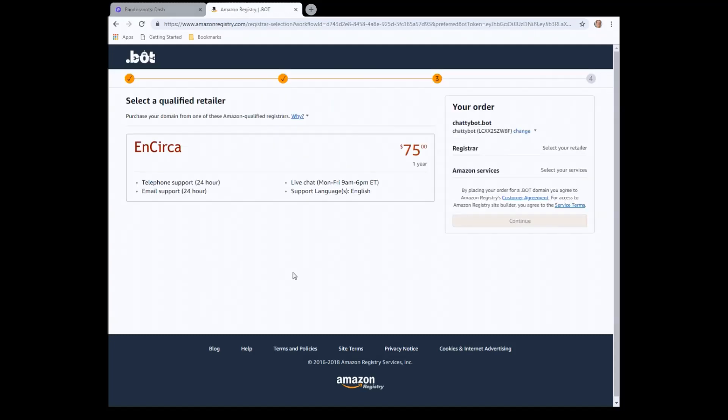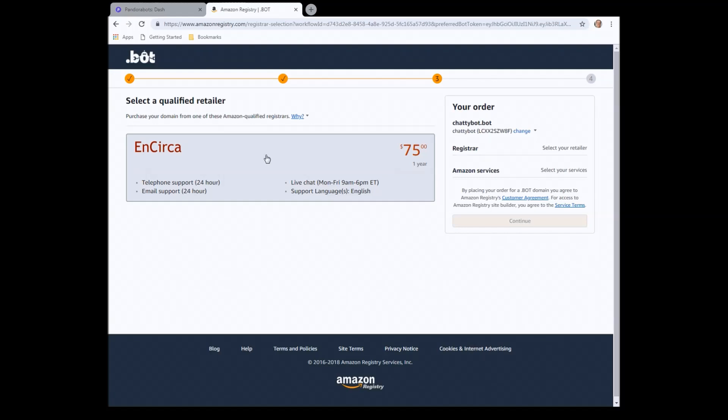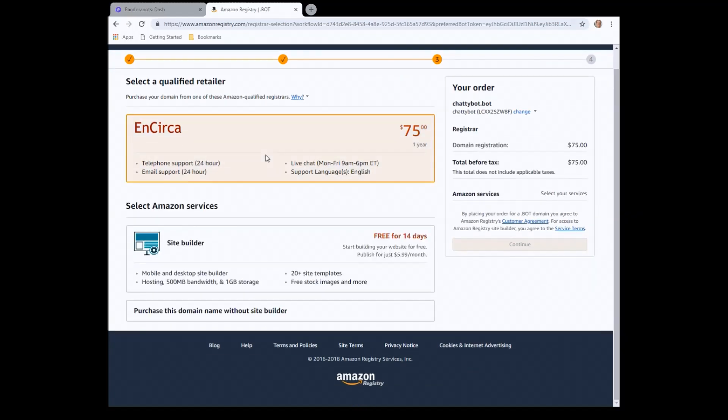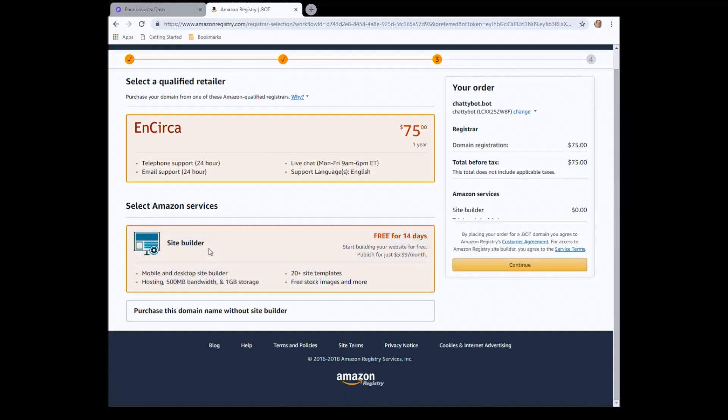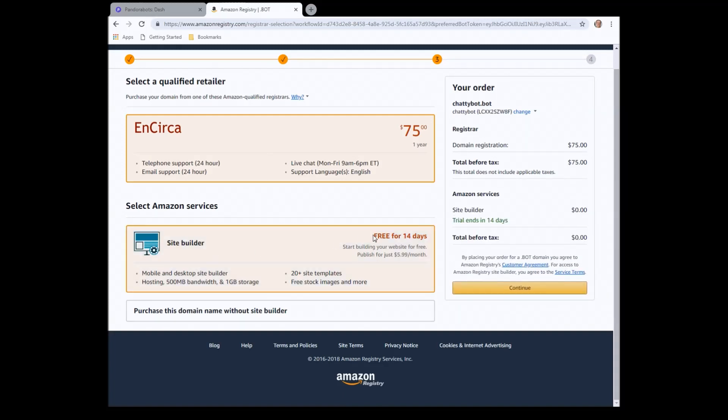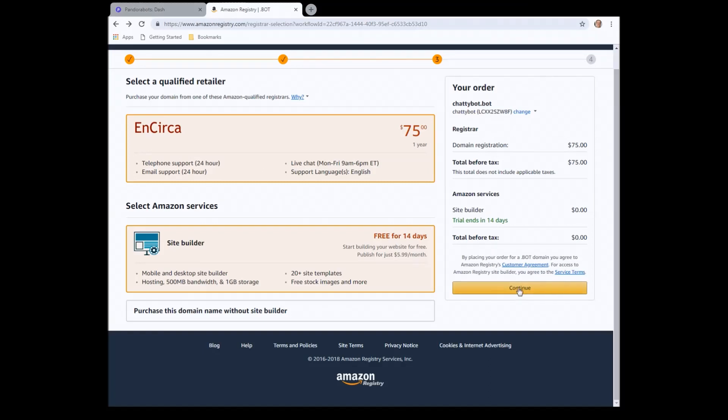It's going to open some options. Okay, we need to choose the registrar. So we'll click on that one. Also got the option of the site builder. So click on that as well. And from there, we click on continue.